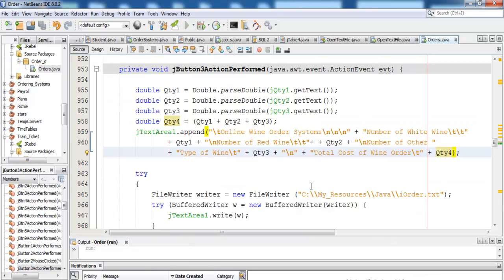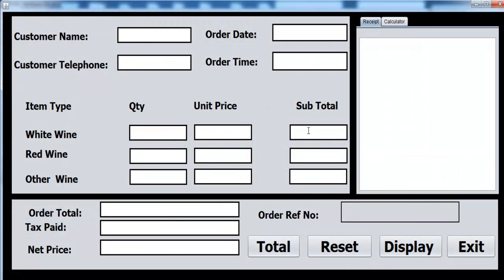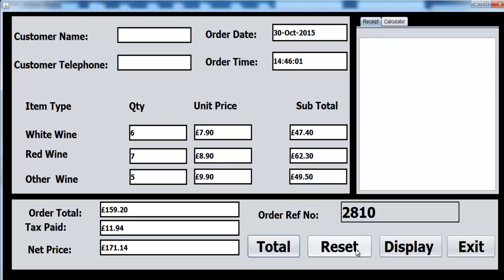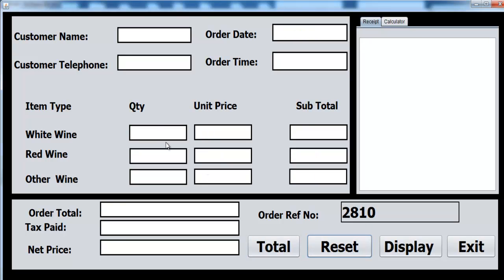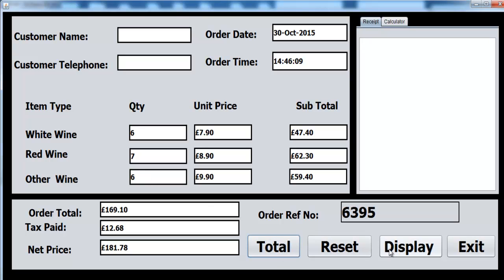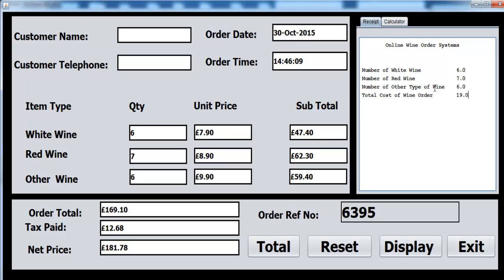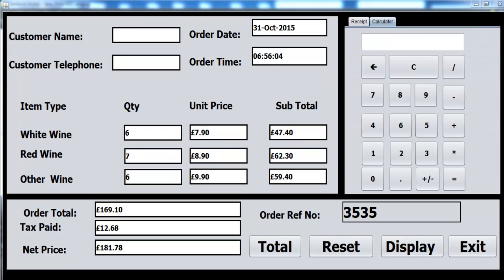Okay, good. Just to finalize this program — if I run it now and click reset, let's run it again. Click total and display — this is how it looks now. The tab is in order, but I need to add the time, date, and reference number. That's it — goodbye, end of the second part of the tutorial.